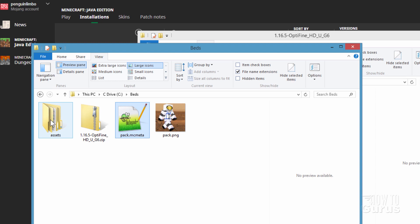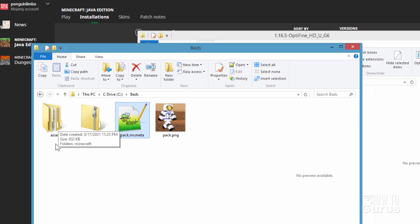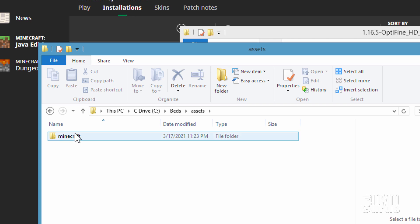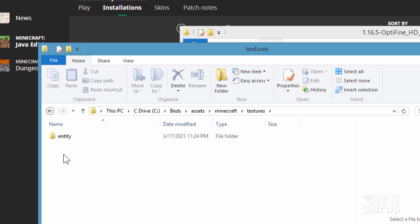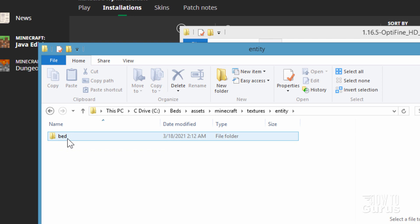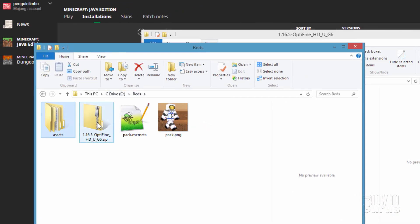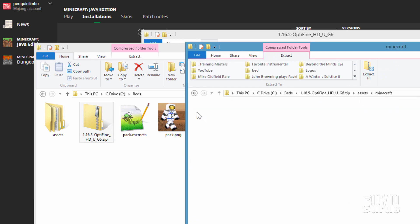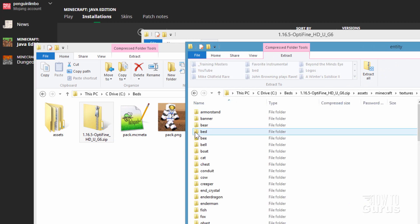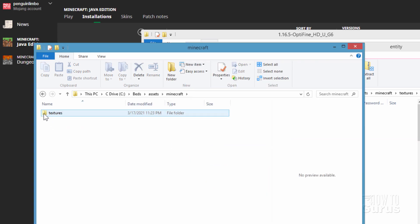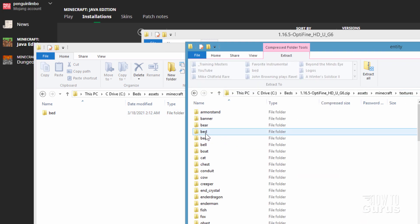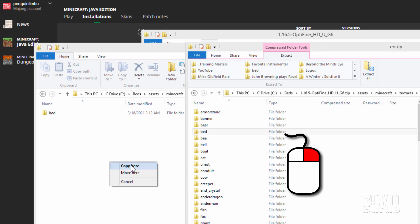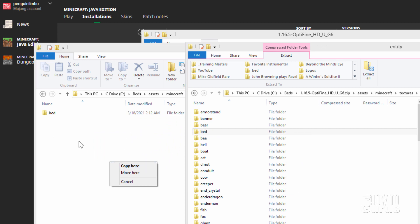Now you need to make some folders in here. First, make an Assets folder — just click on the New Folder button and call it Assets. Go inside, make another new folder and call it Minecraft. Go inside, make another new folder called Textures. Go inside, make another called Entity. Then inside Entity there's a Bed folder. Go back to your .zip file, open it in a new window, navigate to Assets, Minecraft, Textures, Entity, then the Bed folder — and simply right-drag it and copy it over. That copies all the bed textures into your new working folder.